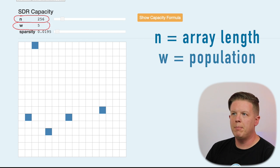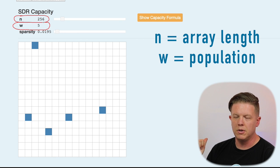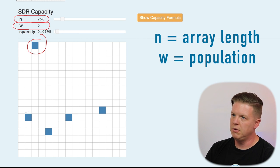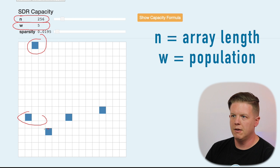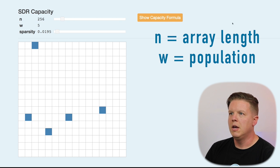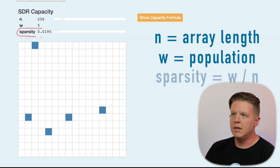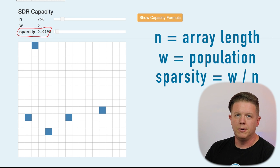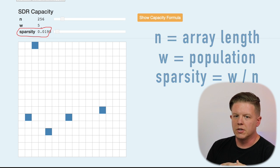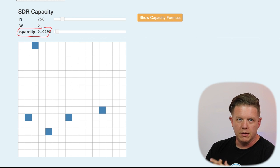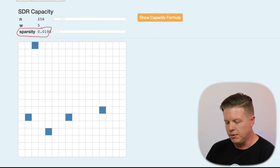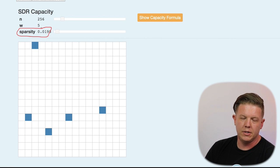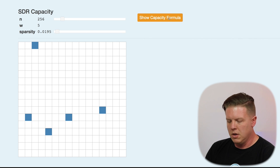W is the population of the array. You remember from our last episode, population is the number of on bits. So, this is going to be five, because we've got five on bits. The sparsity is the percentage of bits that are on. Very simple. Now, I know sometimes this is called density, but we always call it sparsity in the HTM world, because all of the SDRs that we deal with are sparse.